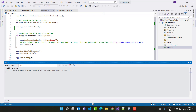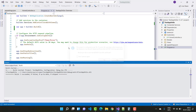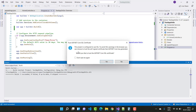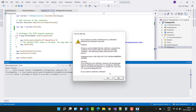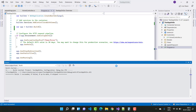Wait for some time to run your project. The app.Run method starts the Kestrel server. The project is configured to use SSL — it asks if you want to install the certificate. Select yes.